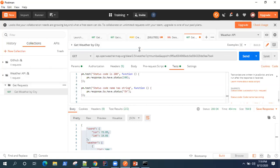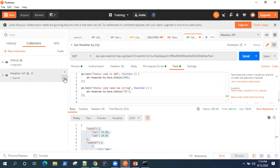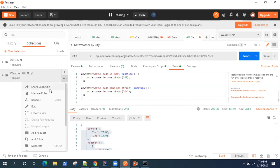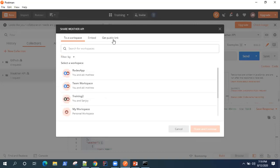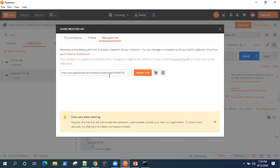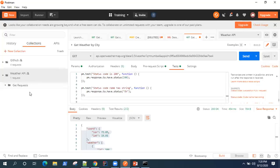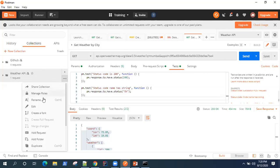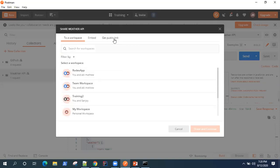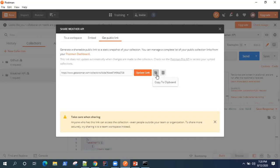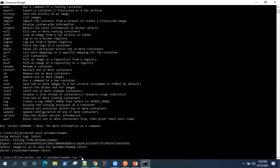To get the public URL for this collection, go to 'Share Collection' and select the 'Get Public Link' option. You can copy the link or update it to get the latest version. Before that, save your changes so everything syncs. Then go back to Share Collection, Get Public Link, update the link, and copy it — we'll use this link in our Docker command.